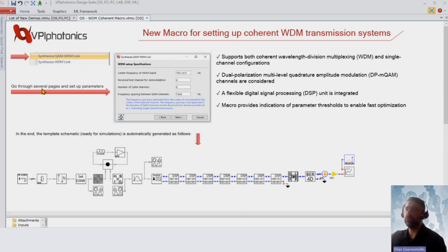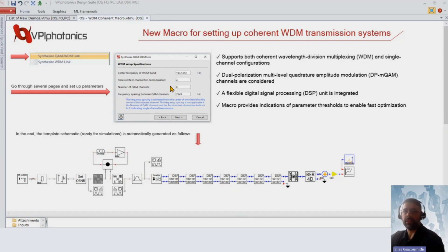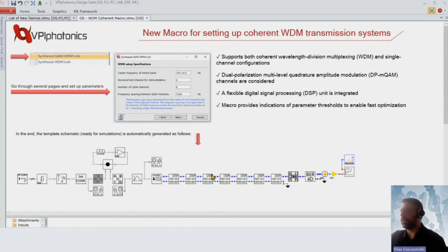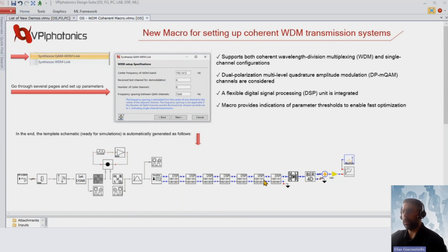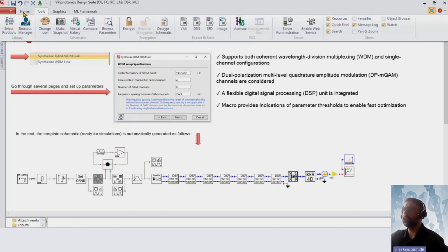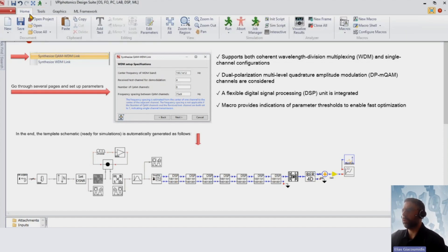Essentially, you go through several pages — page by page — pressing next, and then the final schematic is automatically created for you in this end-to-end transmission system. Together, we'll run the simulation results. Let me quickly demonstrate: you go to Home, find the macro buttons, and place it there.